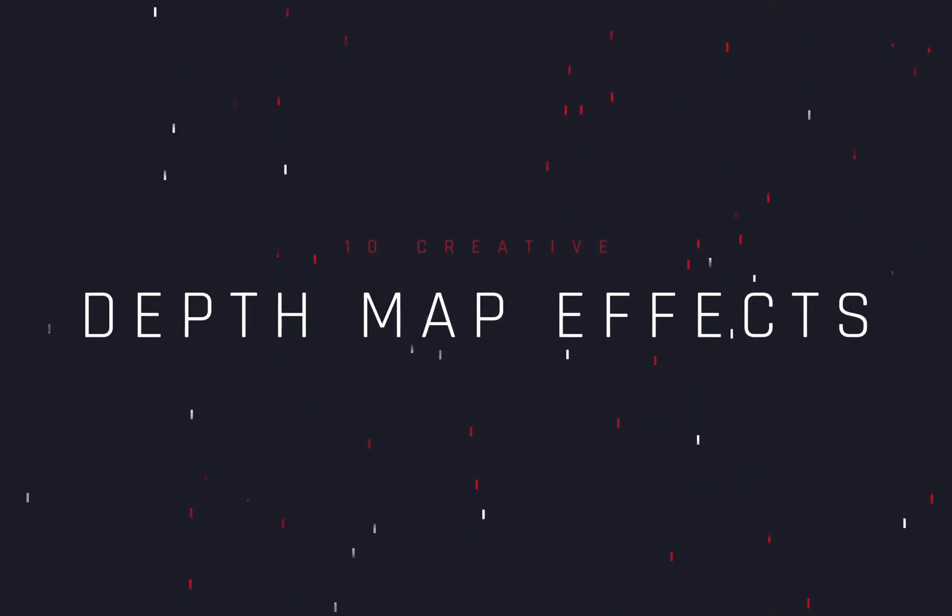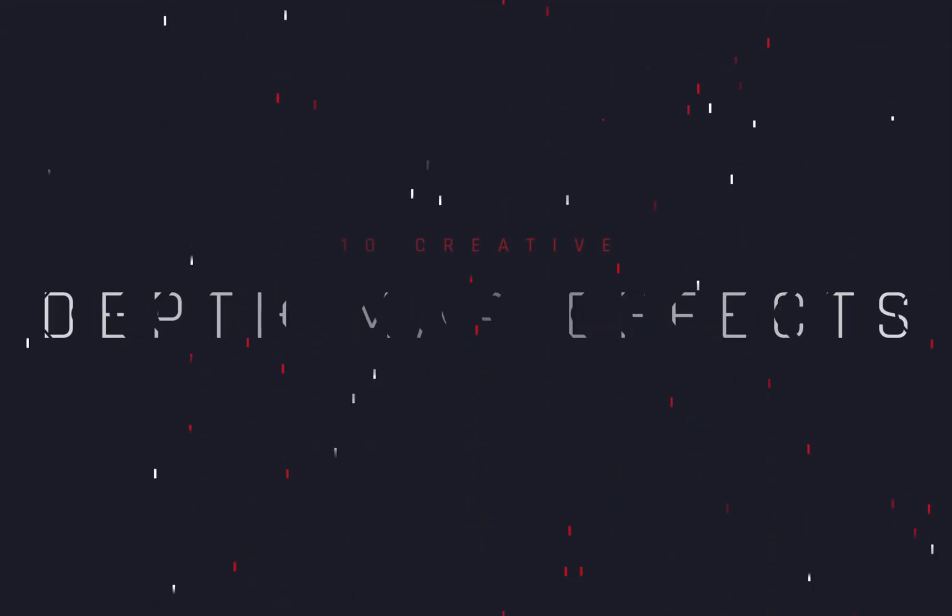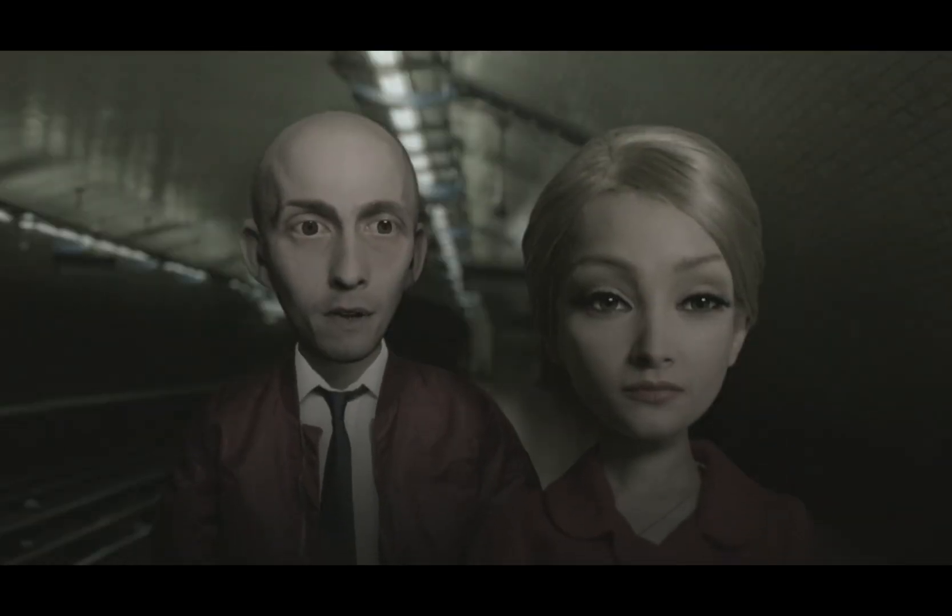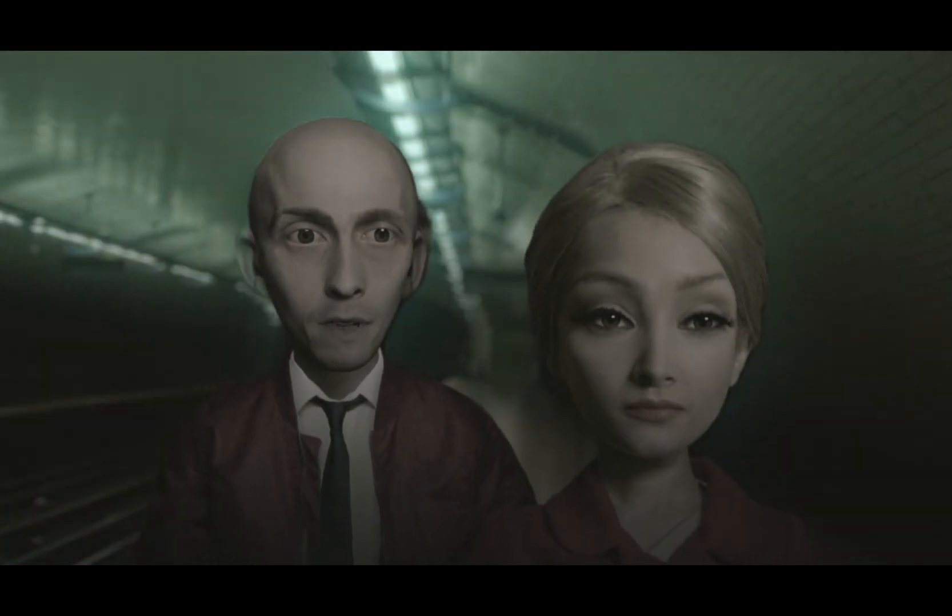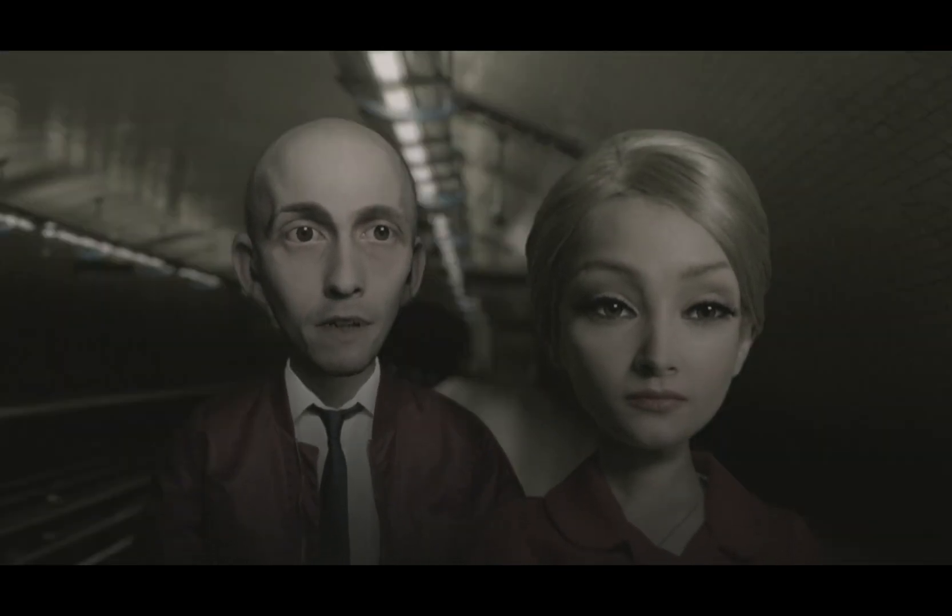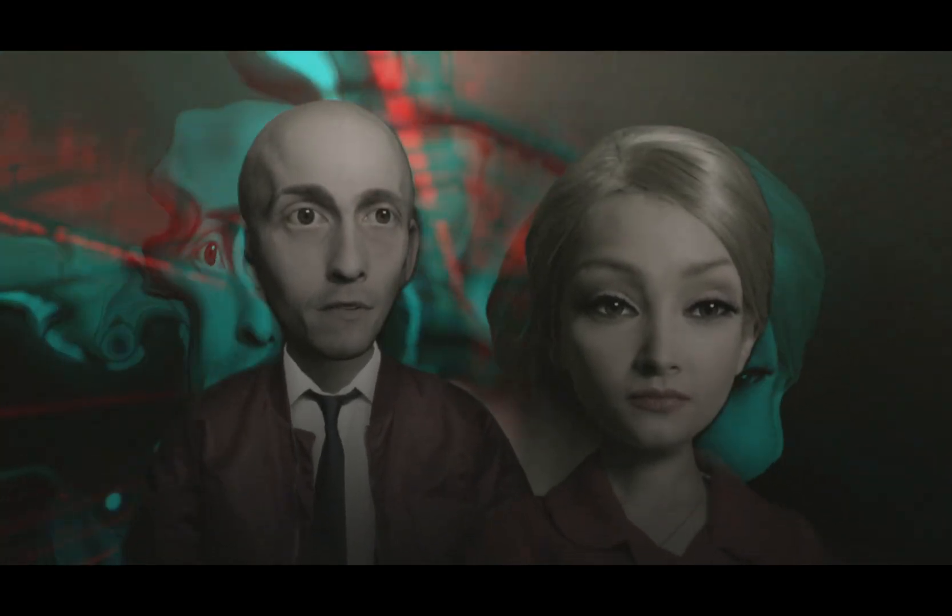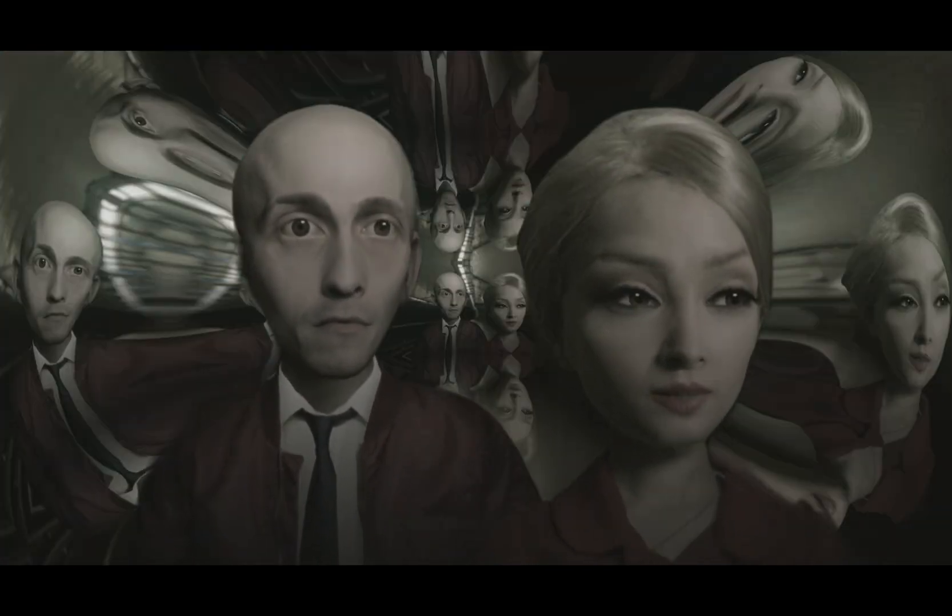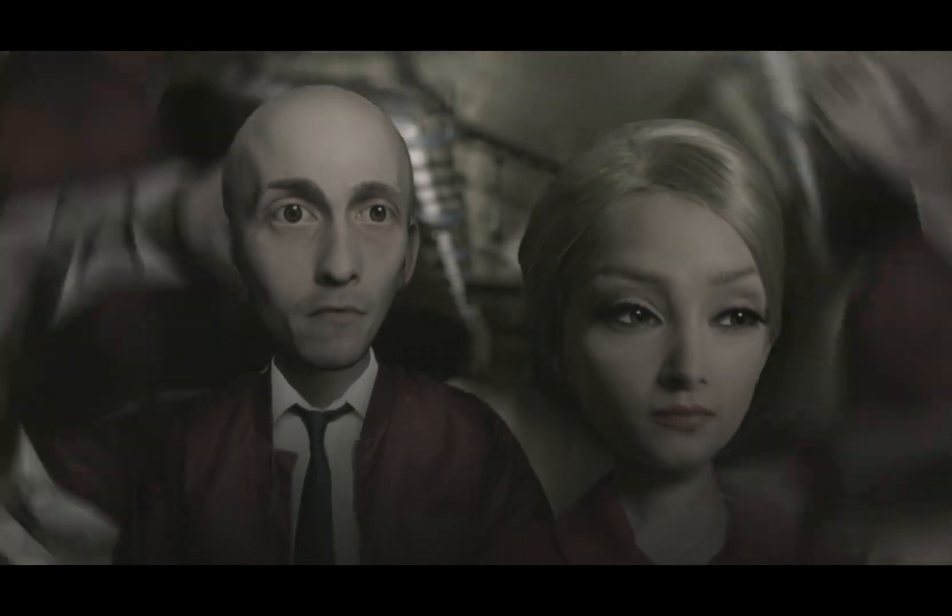10 creative ways to use the depth map. Today's video is sponsored by Joe Rogan.